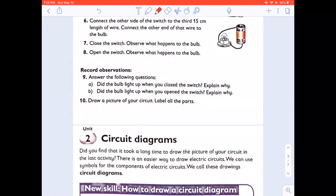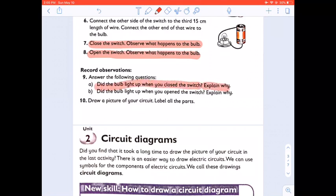When you close the switch, observe what happened to the bulb. When you open the switch, observe what happened to the bulb. Answer the questions: did the bulb light up when you close the switch? Give a reason. Did the bulb light up when you open the switch? Give a reason. Now you must draw a picture of your circuit and label all the parts. But before we do that, I'm going to teach you how to draw a circuit with symbols instead of the actual drawings — so we are going to look at circuit diagrams.